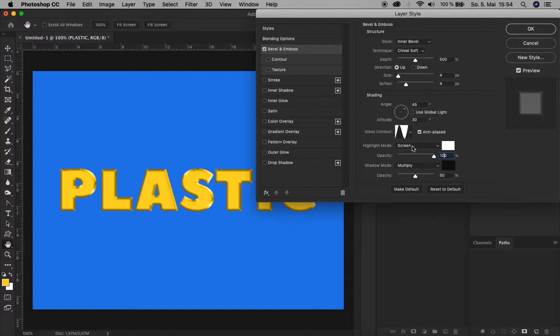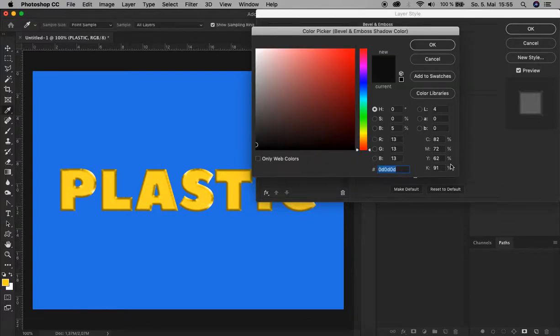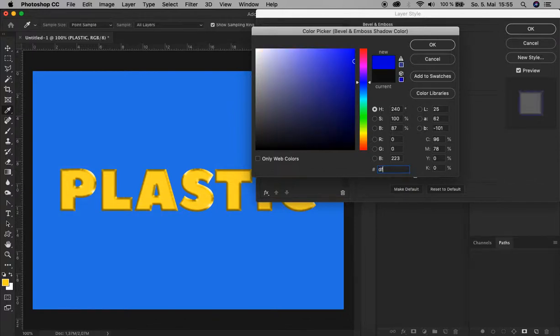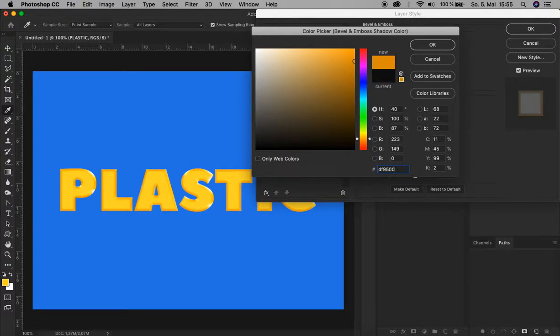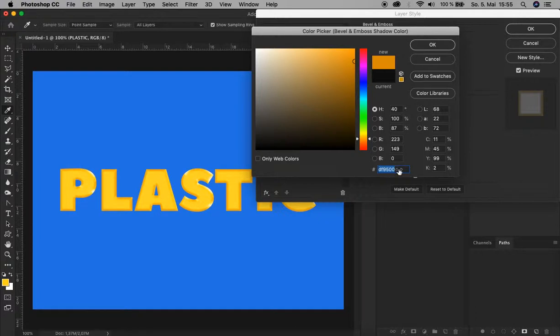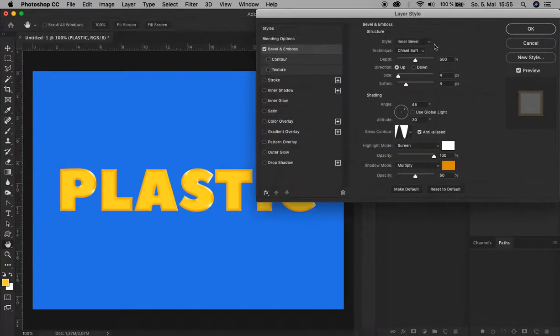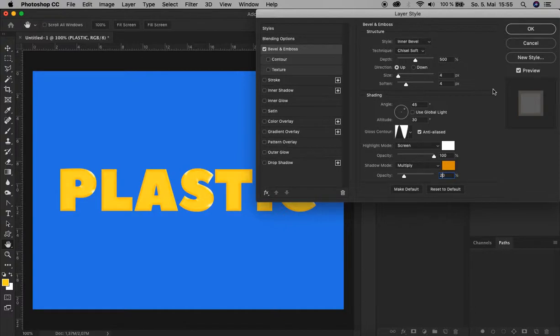For the Shadow mode, Multiply is okay. For the color, let's change it to a yellow tone, DF9500. Let's copy this value by double-clicking here and pressing Command C or Ctrl C, because we're going to need it later again. Click OK. The blending mode Multiply is okay. Just decrease the opacity to 20%. That's it for Bevel and Emboss on this layer.